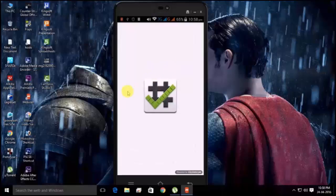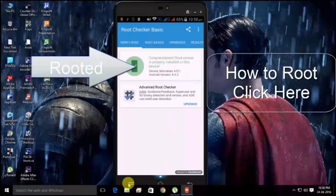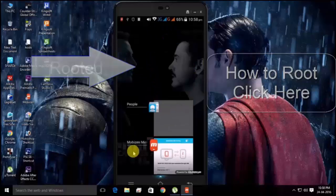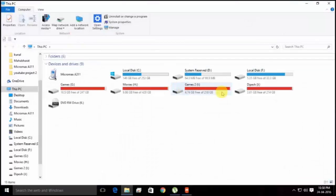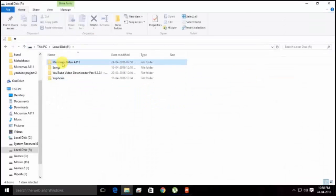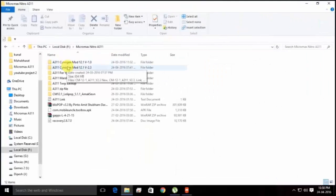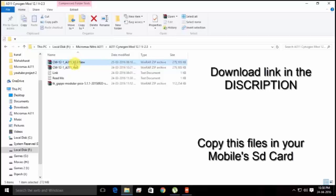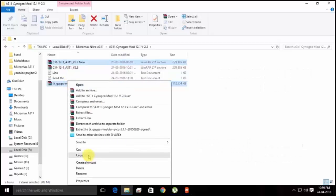First I'm going to show you my mobile is rooted properly — here you can check. Now we need to download two files which are available in the description. Here I'm going to install CyanogenMod A311 version 2.3.